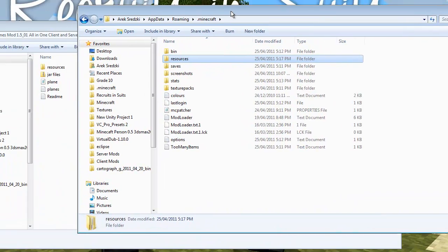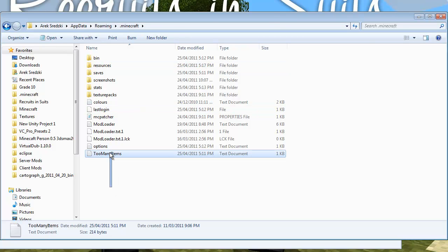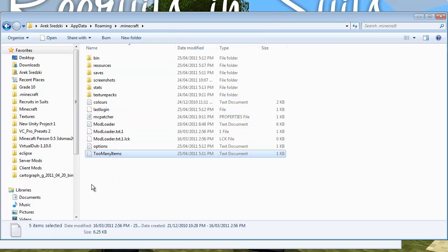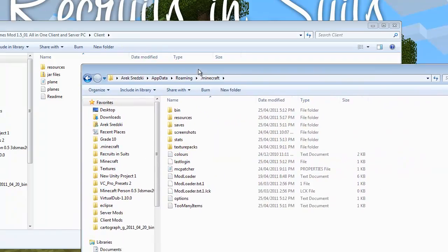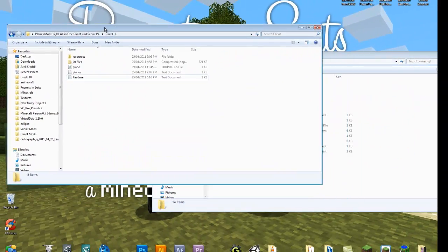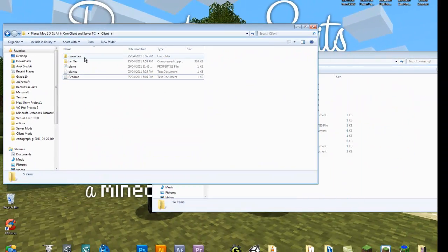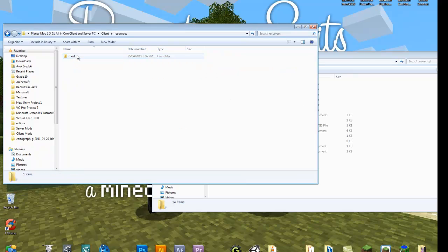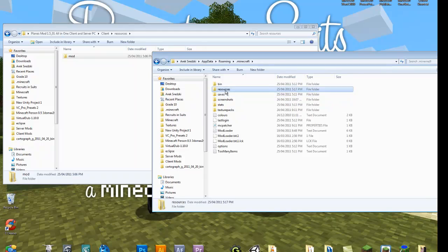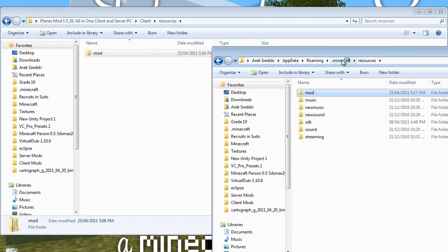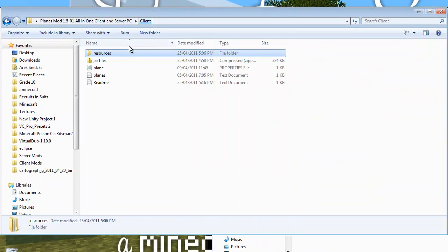This is exactly how you should have it. First you're going to want to open this resources folder and then copy this mod folder and put it into your resources folder here. So that just has the plane sounds.